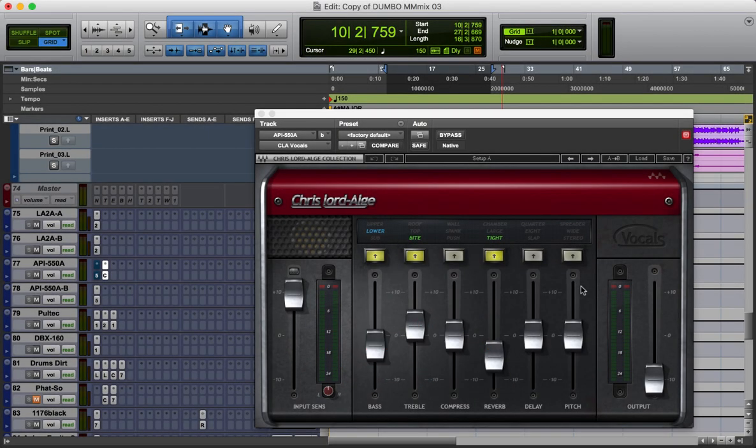Hey, what's up everyone, Matt Montanez here. I'm finally coming back with another plugins in-depth video. Today I am talking about this bad boy here — the CLA Vocals. I actually had a few people, a few different users on the YouTube channel, request it and I'm finally getting around to it. I've had it on my list because I use it quite often, but I got busy and then I got sick.